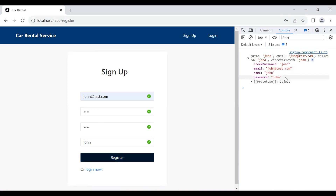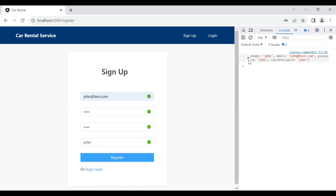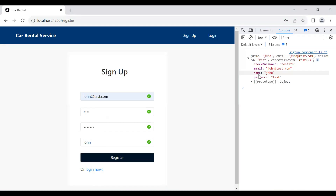You can see the values retrieved from the form. Let me set the password to 'test' and the confirm password to 'test123'. After clicking the register button, you can see the password and confirm password values don't match, so we need to check in Angular whether the password and confirm password match.